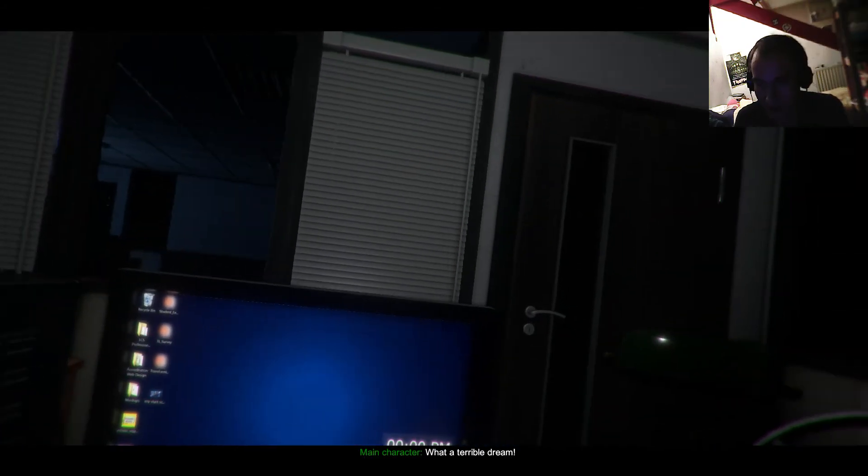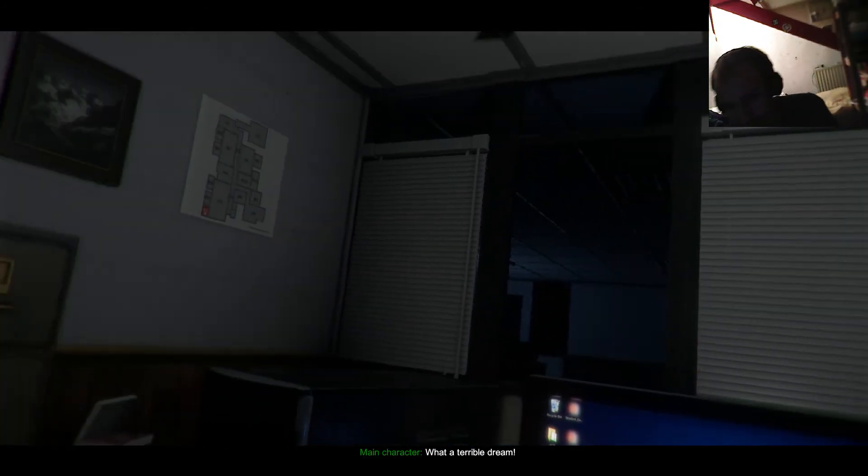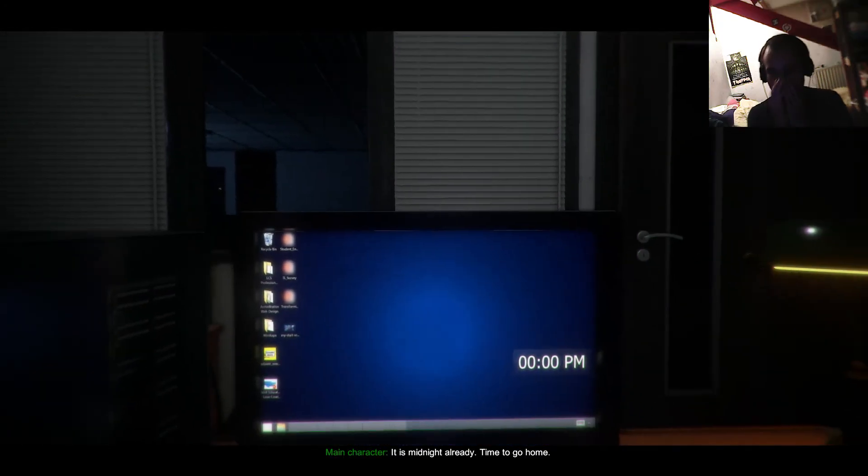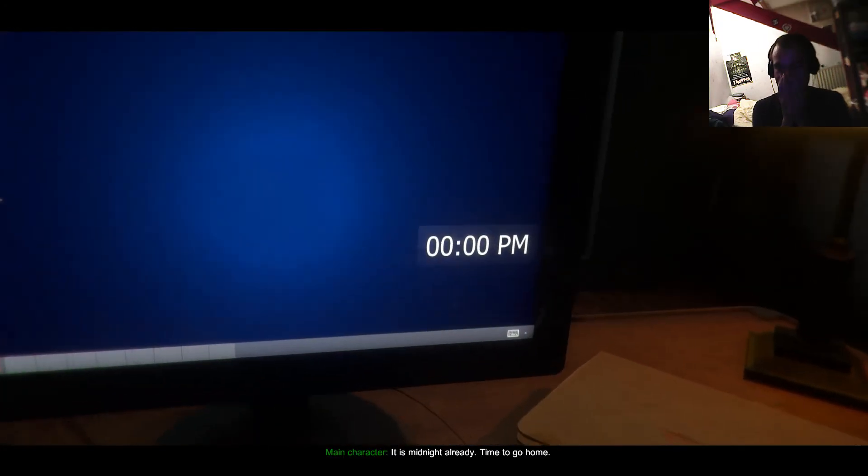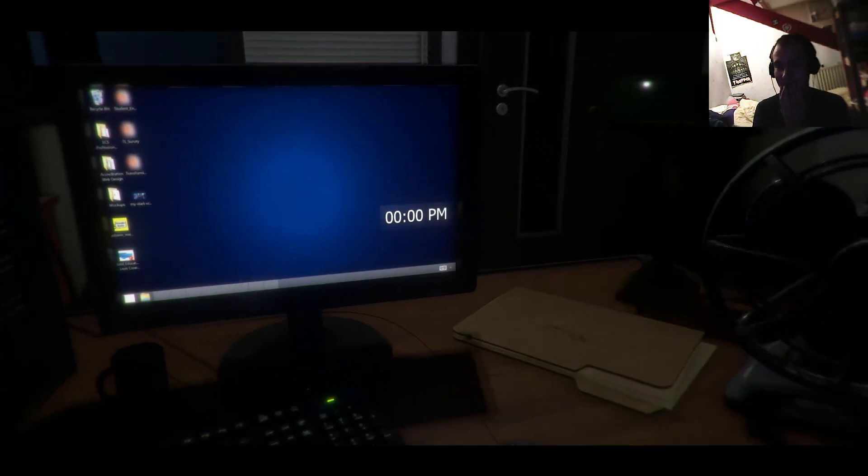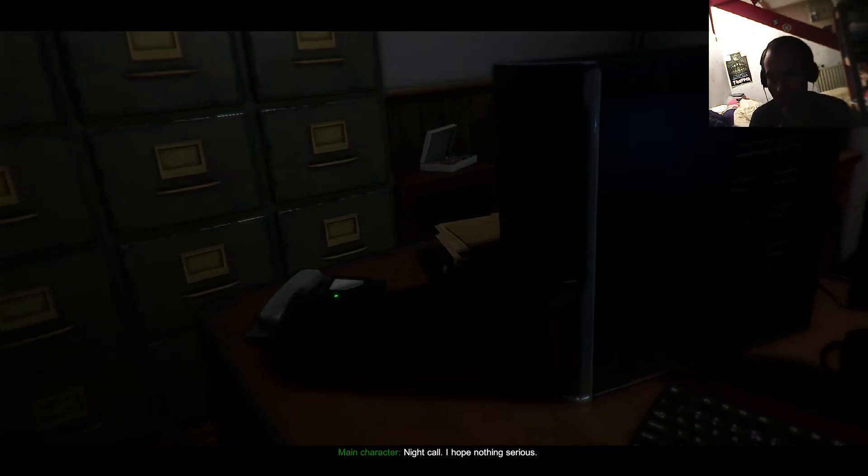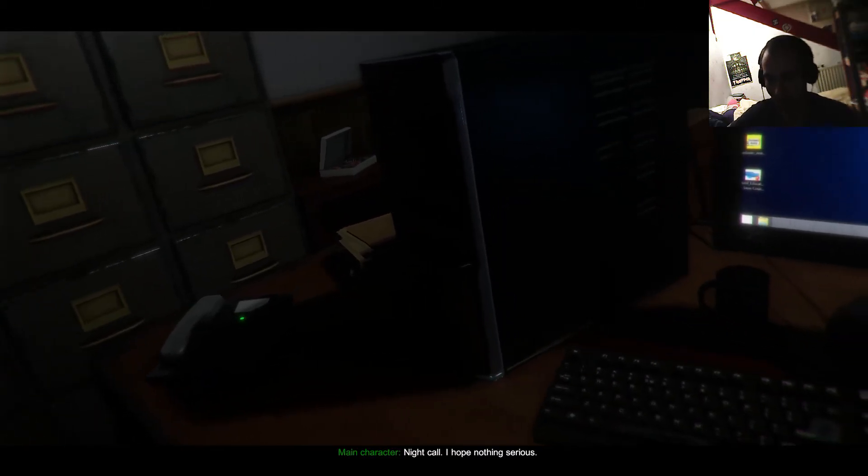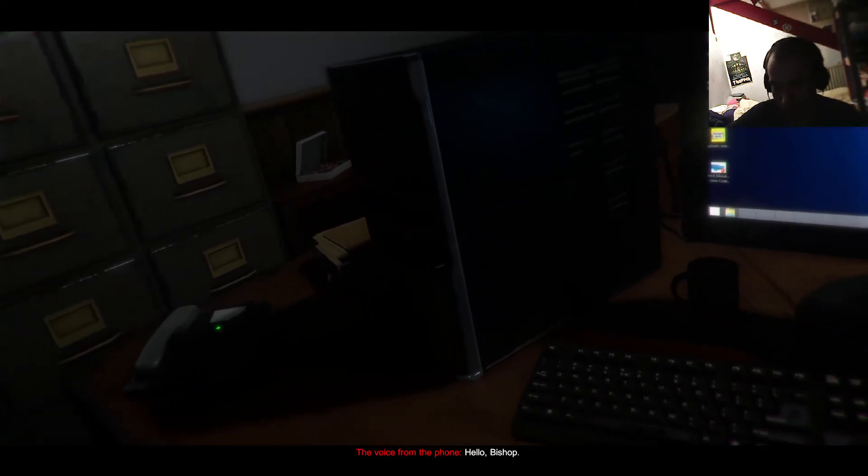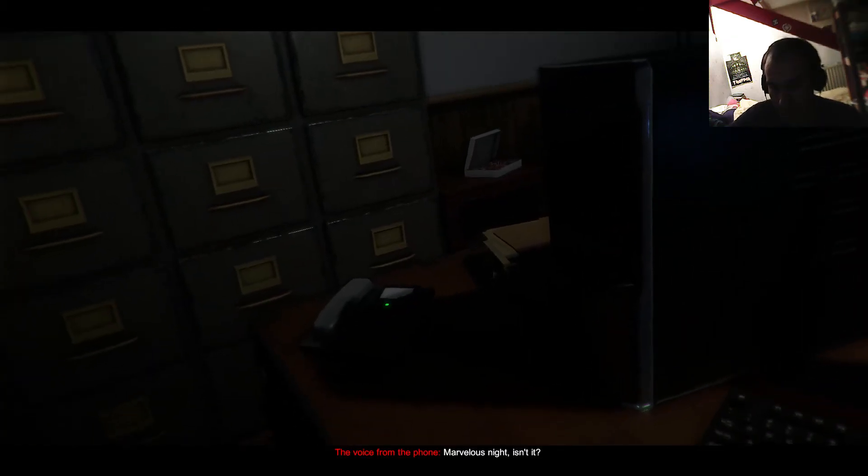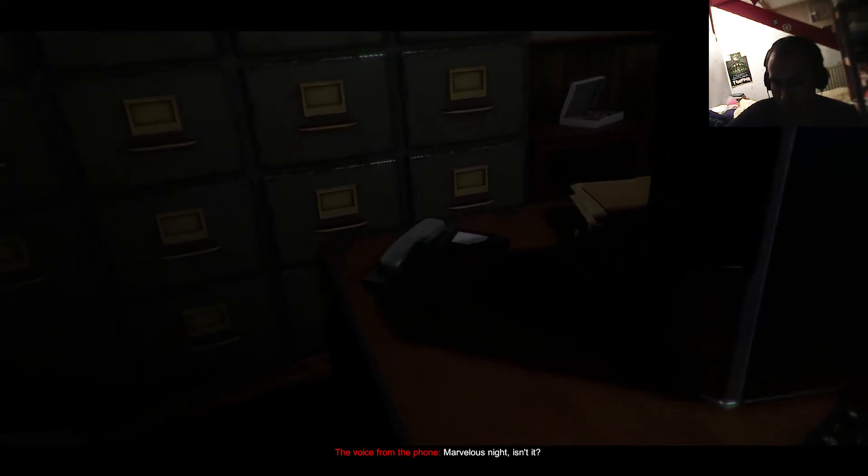Okay. Oh my god. Dream. Is it midnight already? Time to go home. Who's calling? Night call. I hope nothing serious. Of course. Hello, Bishop. Marvelous night, isn't it?